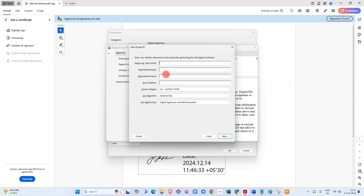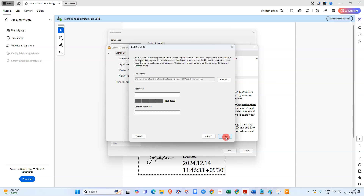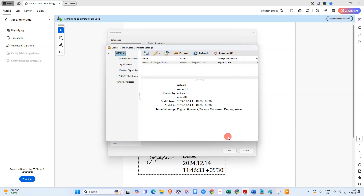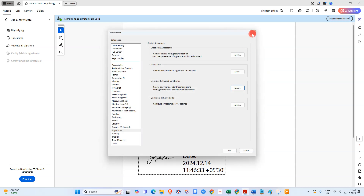Click Next, then enter your name, organization unit, organization name, email ID, and other required details. Click Next, then set a password — this password will be used to sign any document. Your digital ID has been created.